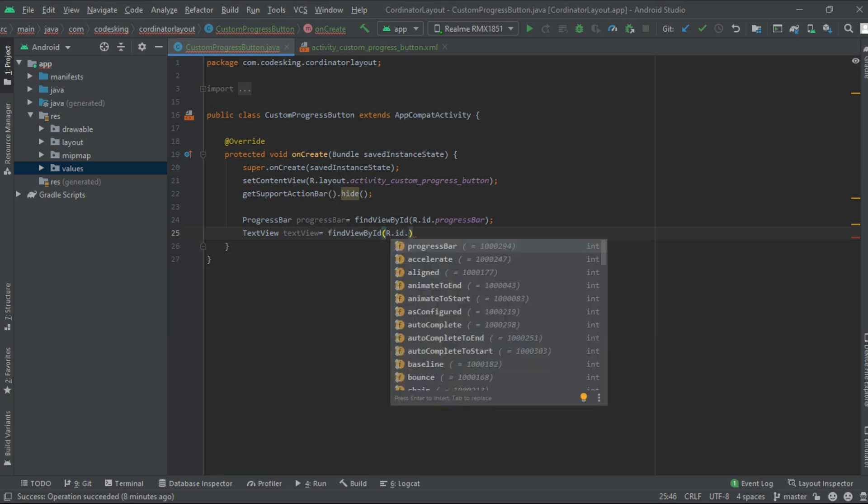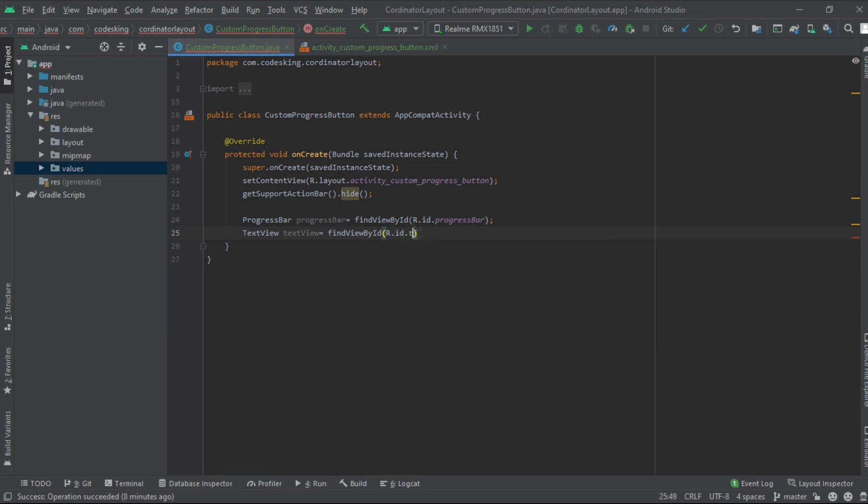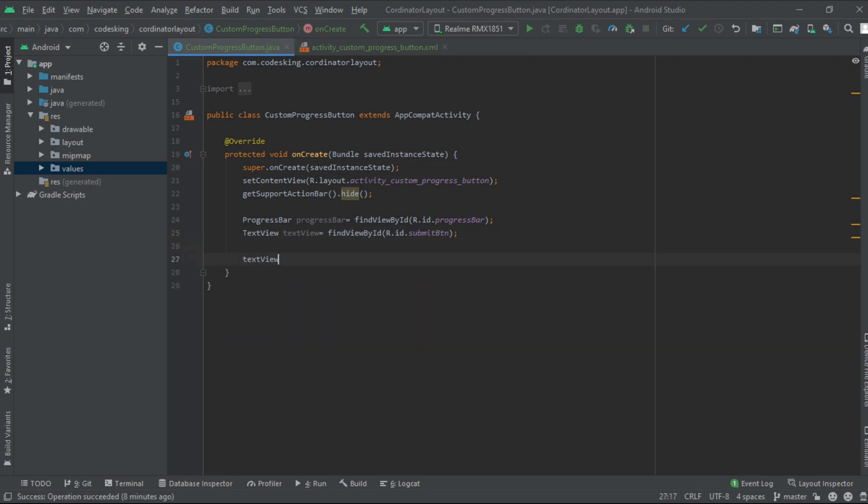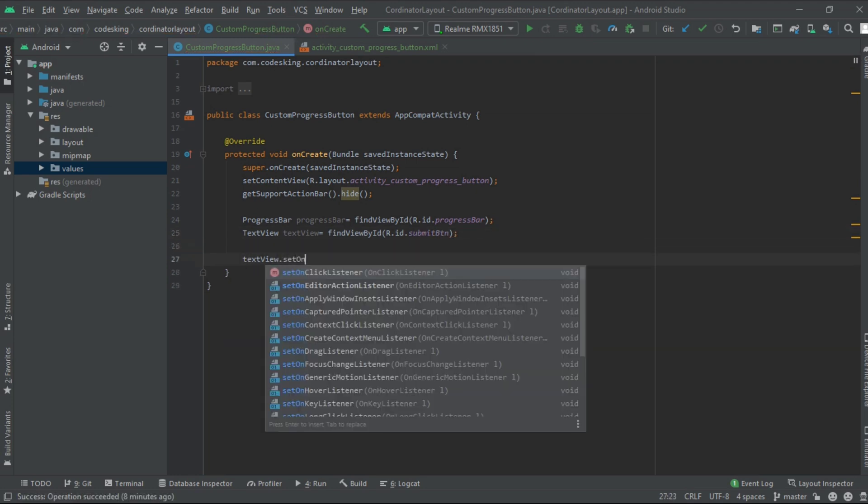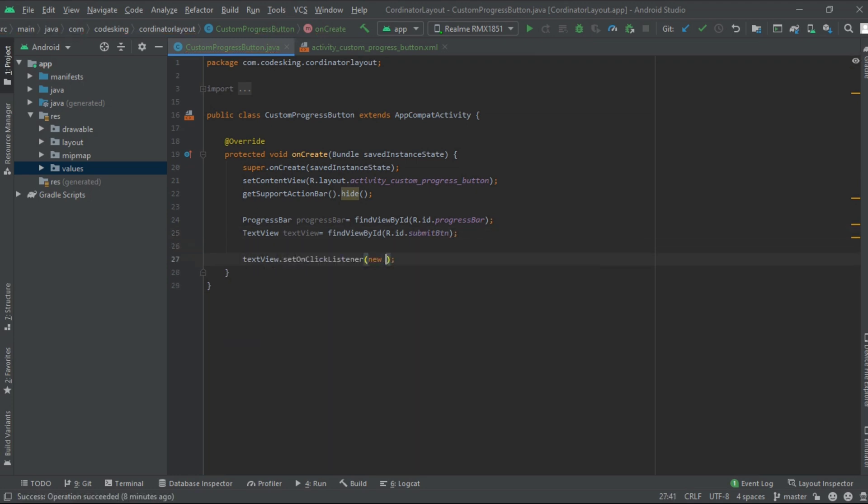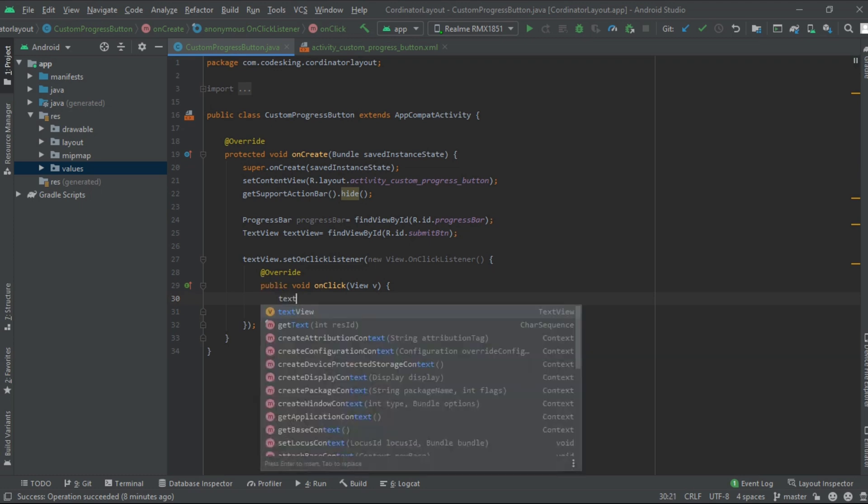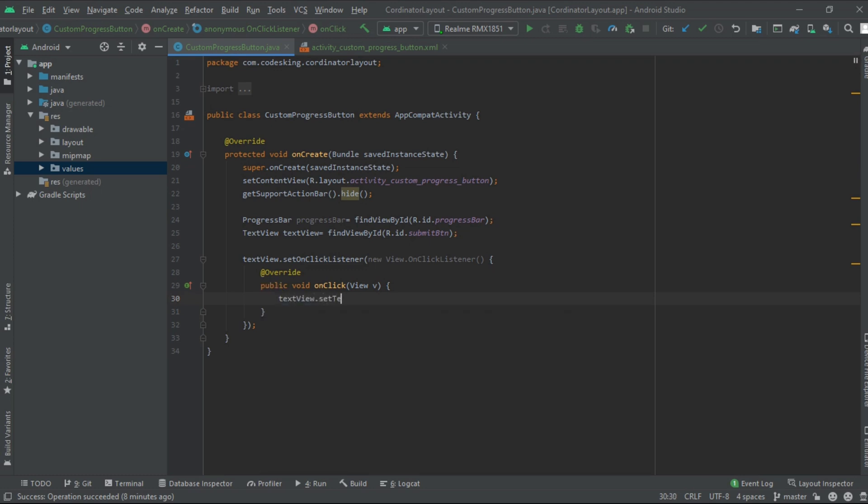Now we will set an on-click listener on the text view. Add set on click listener. Inside the click we will set the text to please wait and make visibility of the progress bar to visible.